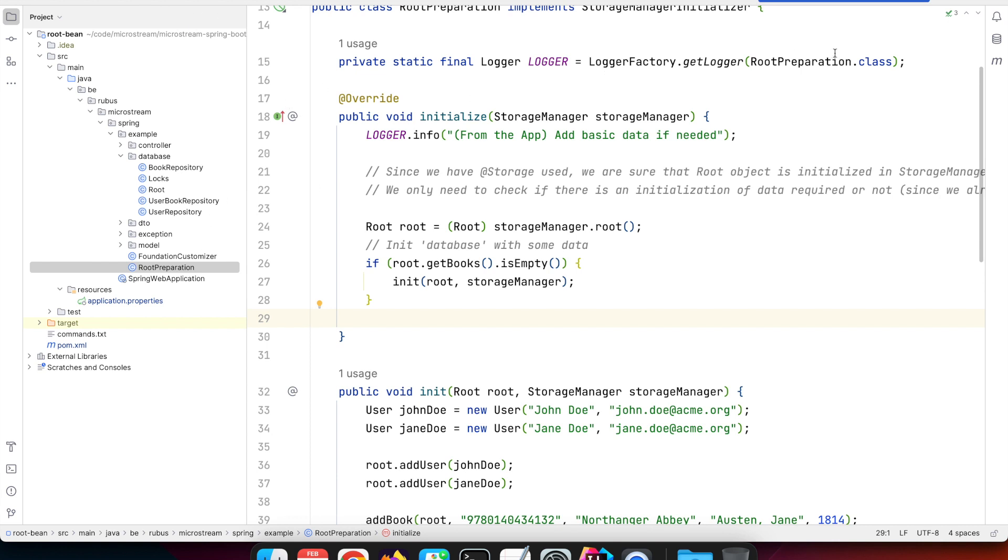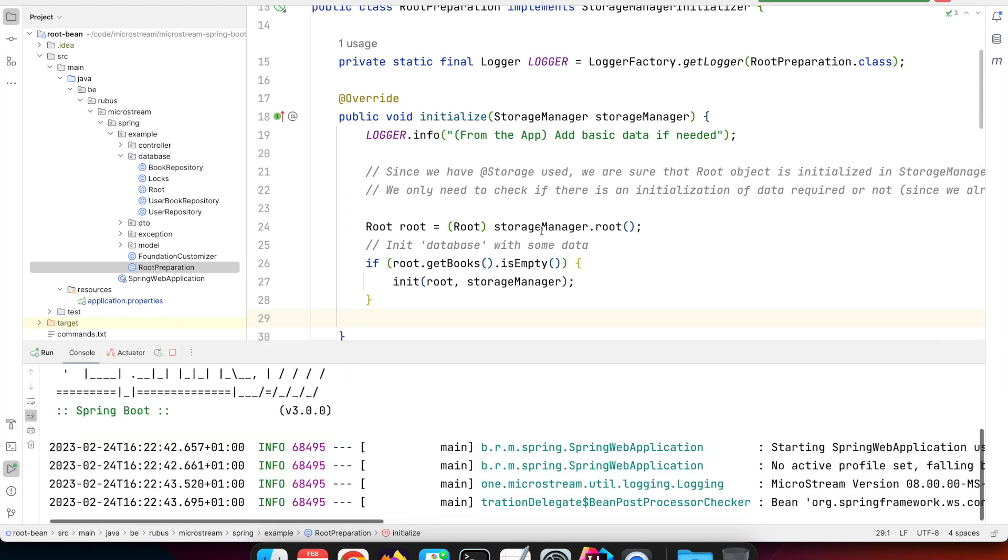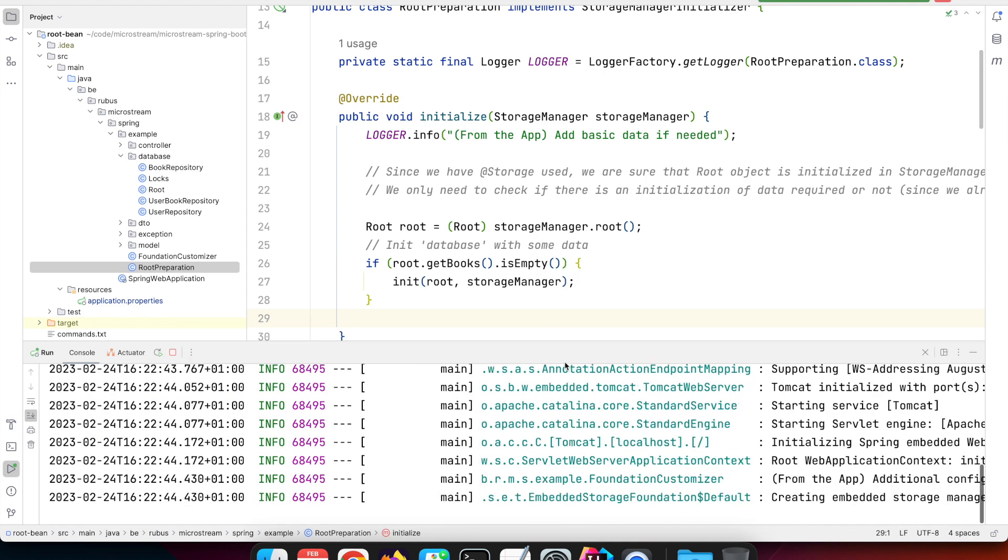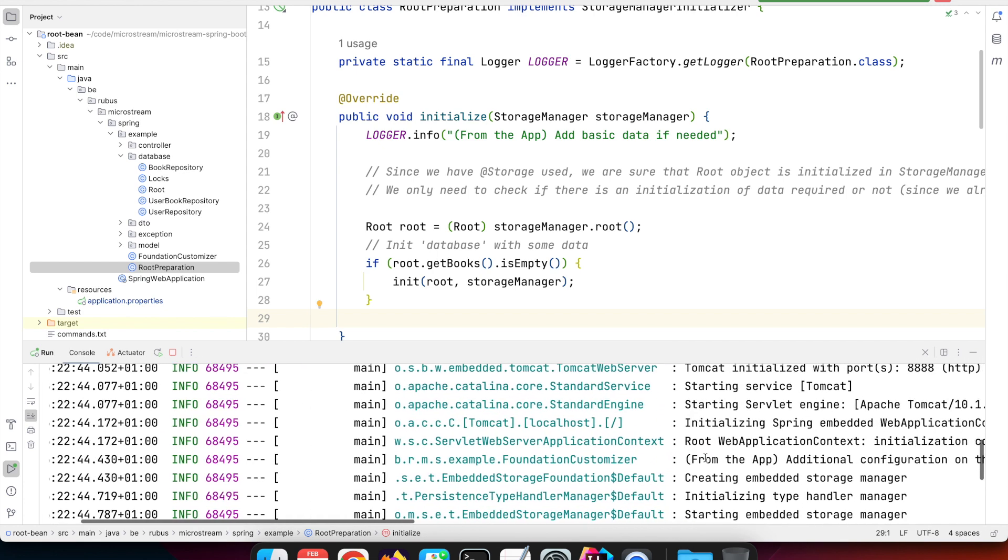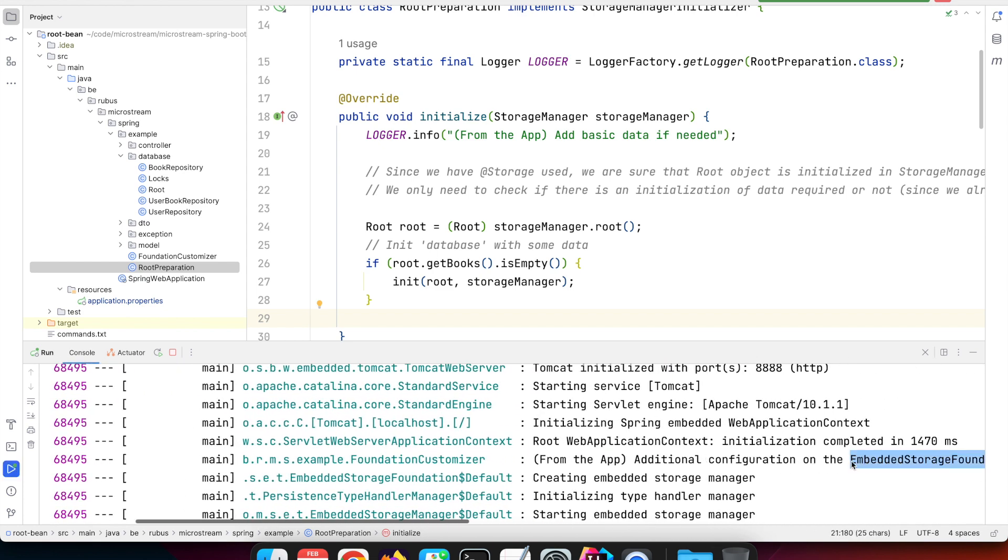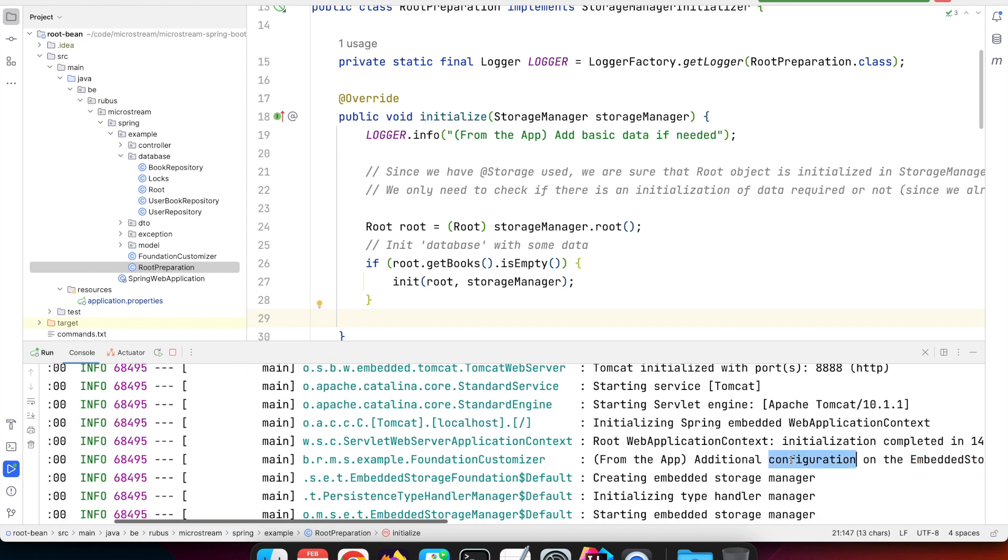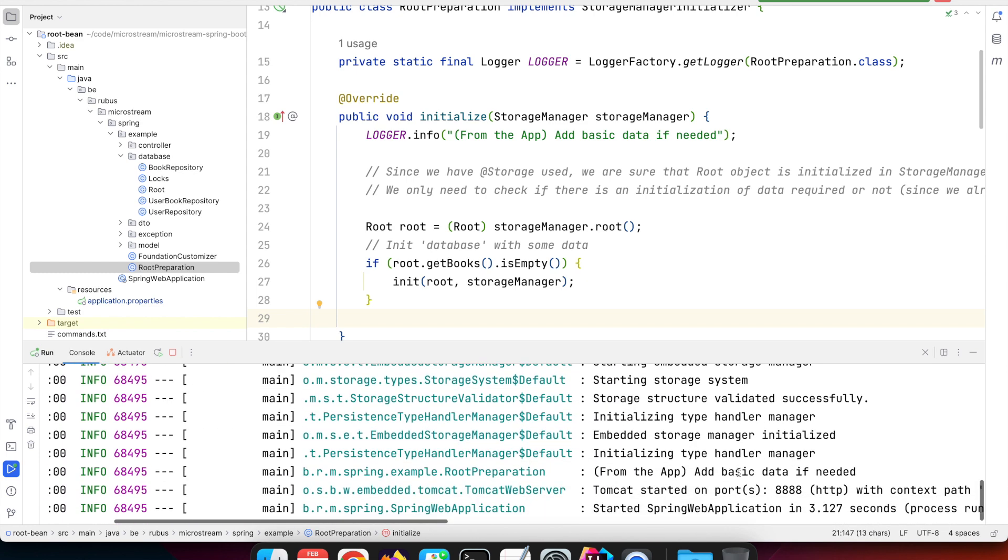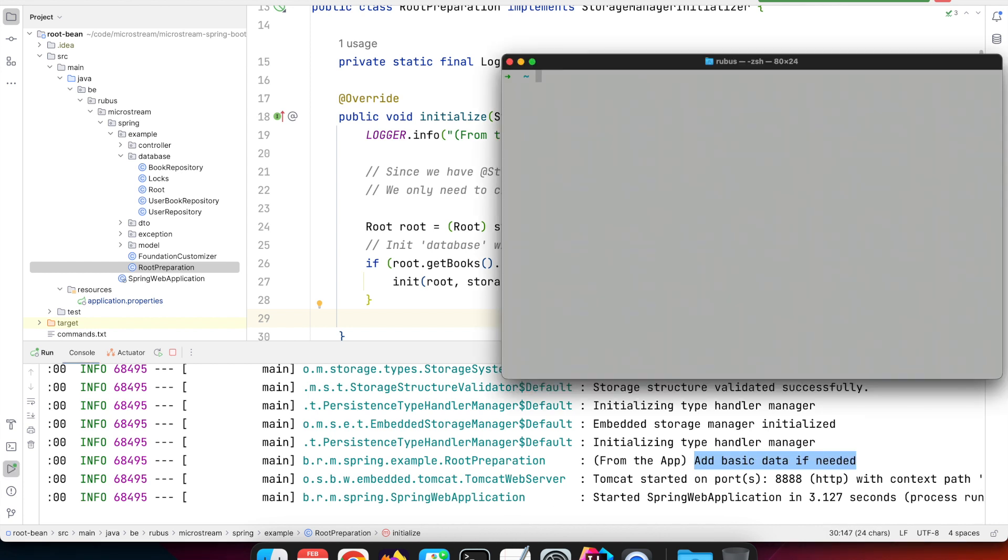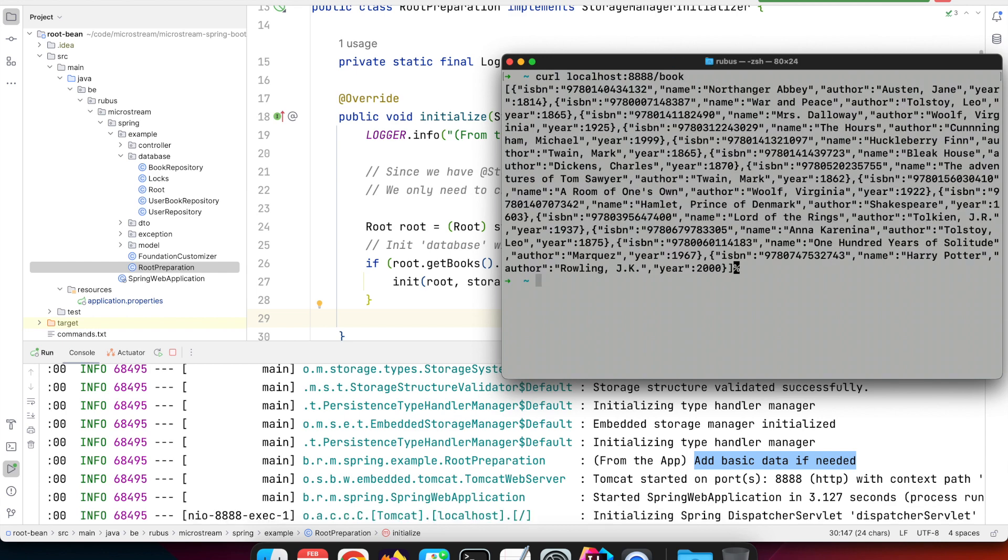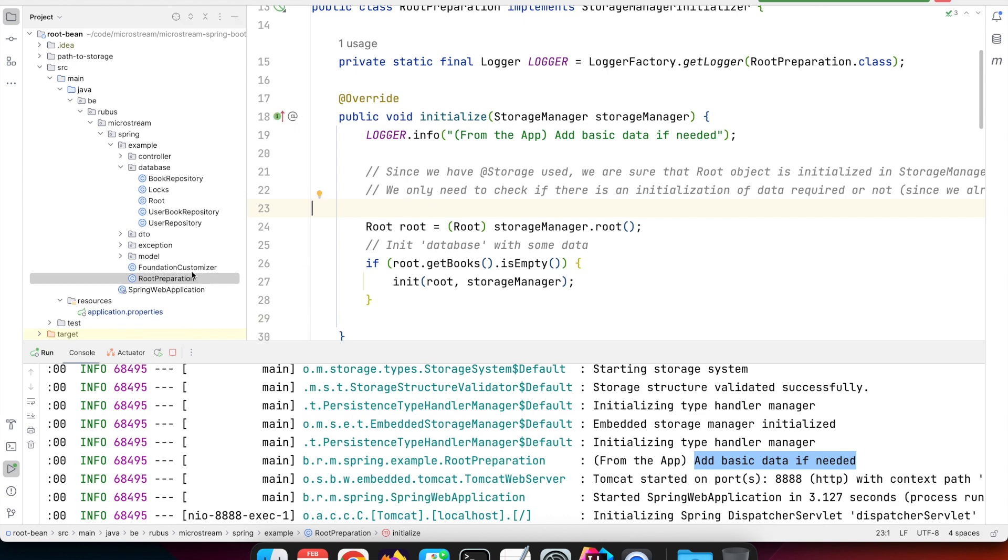When we launch this application, it starts up and you'll see the message in the log that we have that initialization from the embedded storage foundation where additional configuration is applied. We also have the addition of the basic data if needed. That means we can now curl an endpoint, list all the books, and we get the books that we had in that preparation step.